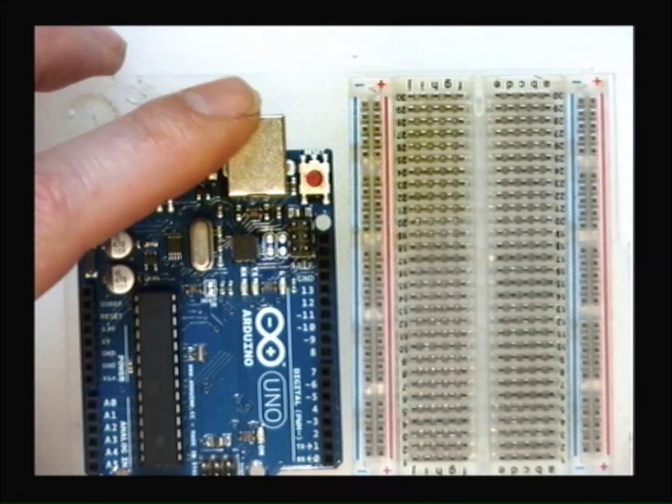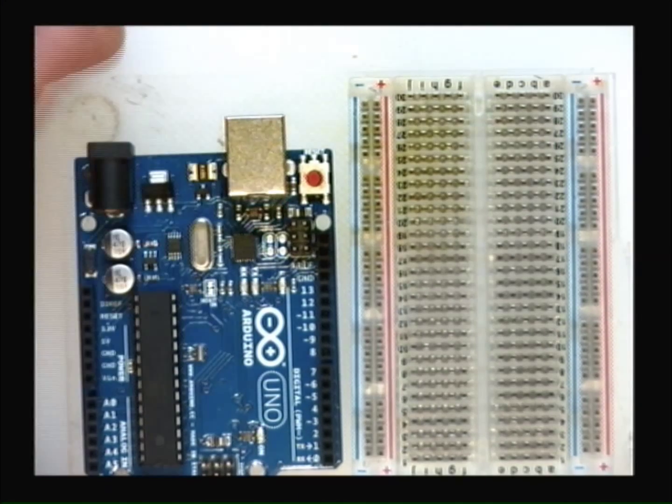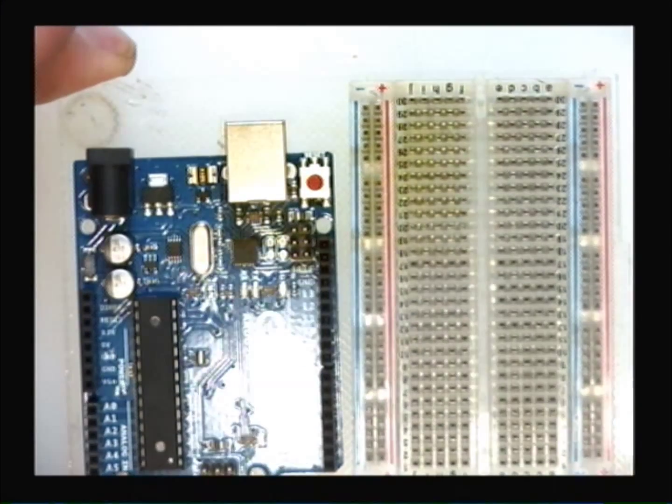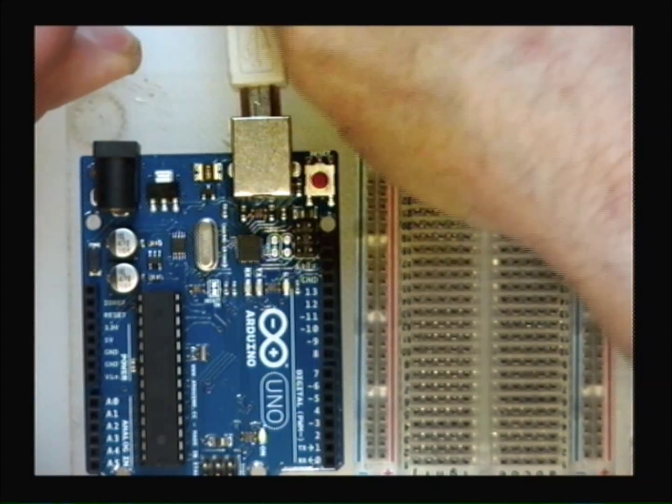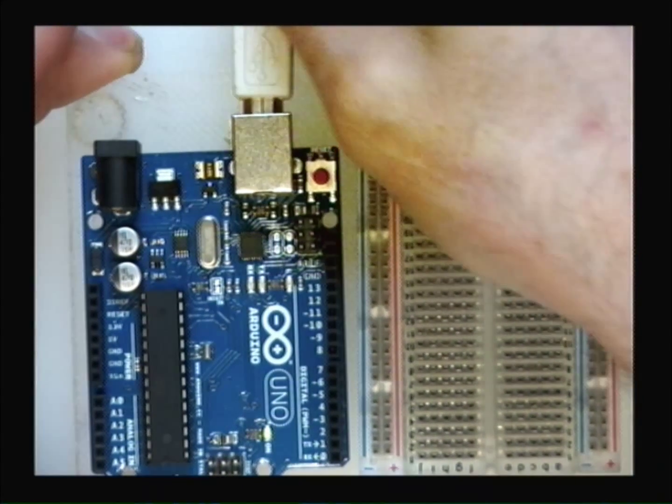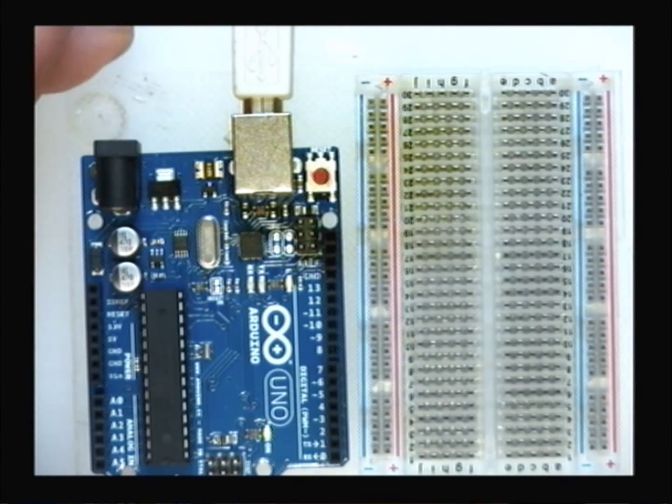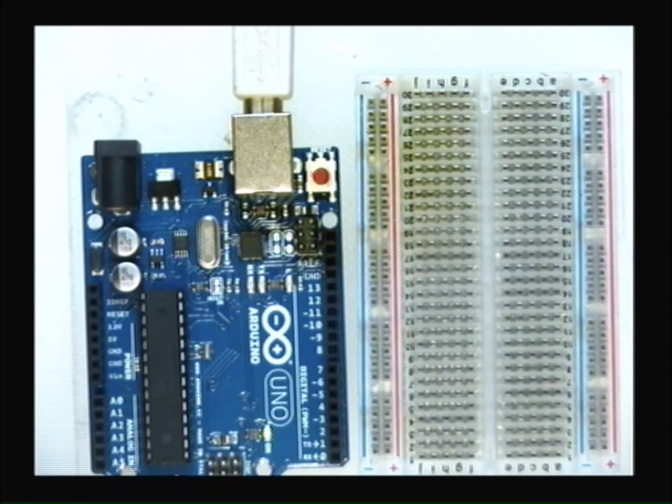This Arduino has a USB connector that we'll plug our cable into. I want you to simply plug that in. And we'll begin to program our Arduino.